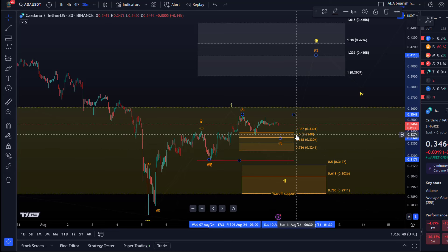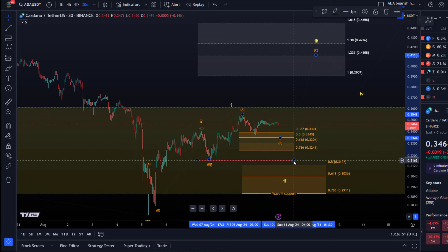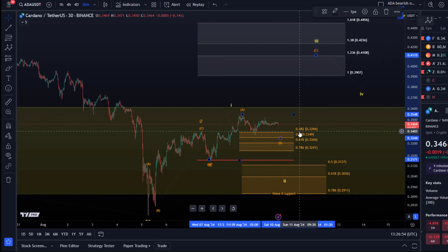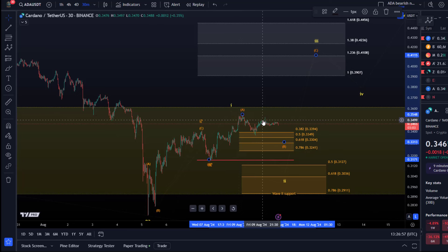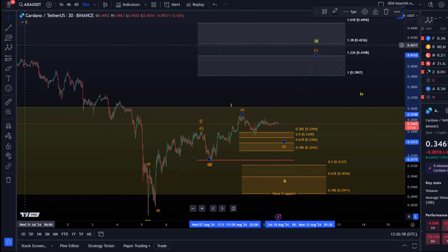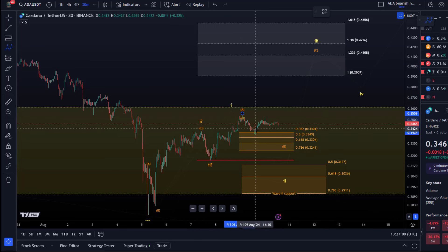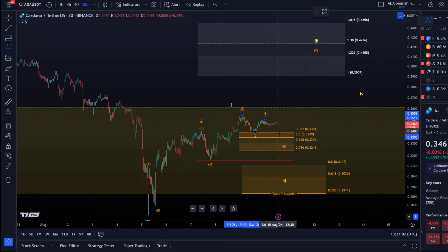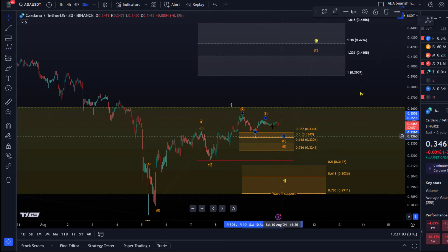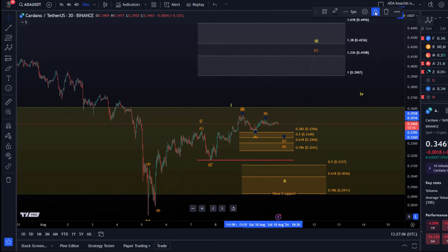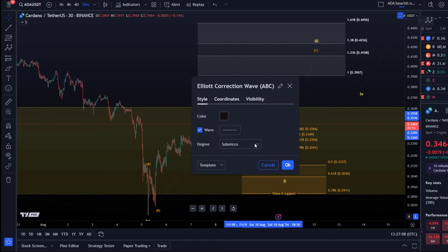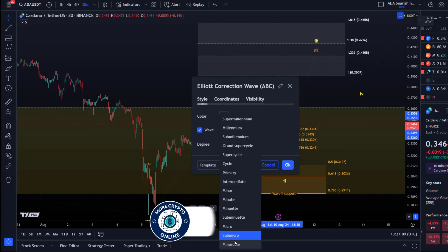However, for this possible B wave pullback in wave three, the support region for a B wave is typically between the 78.6 retracement and the 38.2 retracement. It would be an ABC structure labeled like that — an A wave, this could be a B wave top, and maybe a C wave down is going to follow, which could drive us deeper into the upper support region.